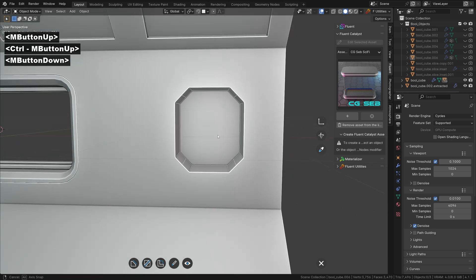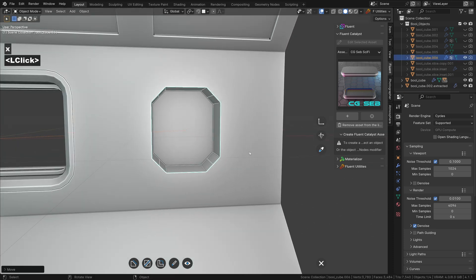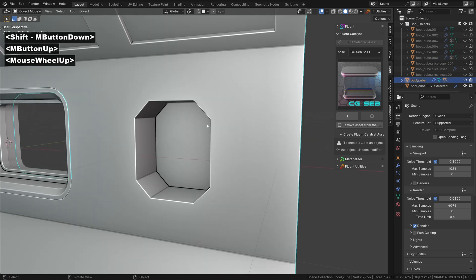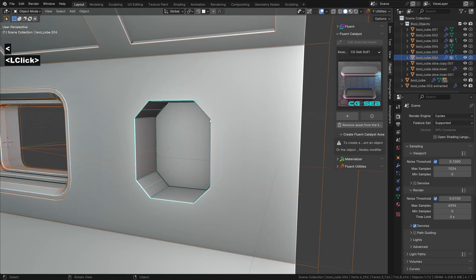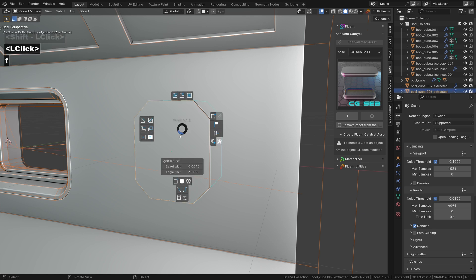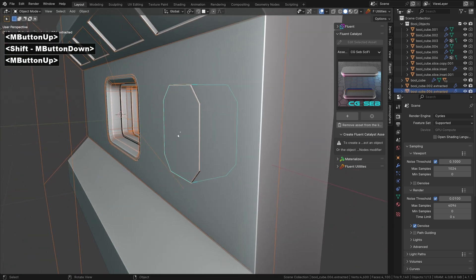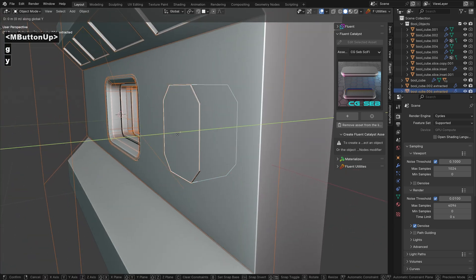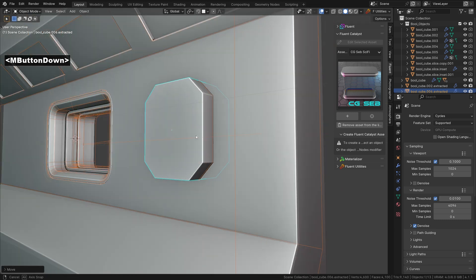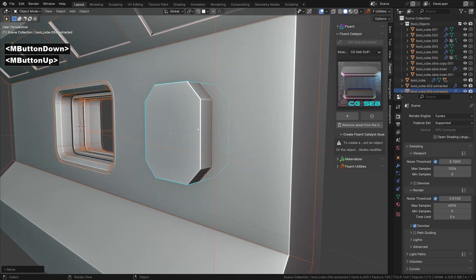Once again, use the extract boolean tool by holding shift. Move the box outside the wall. This front face is a bit too flat. Fortunately, the extract is a fluent object.